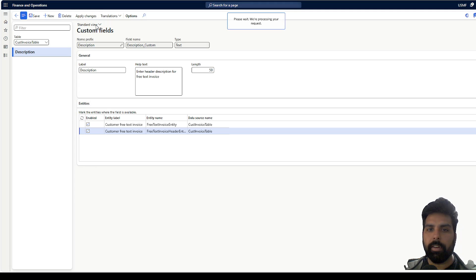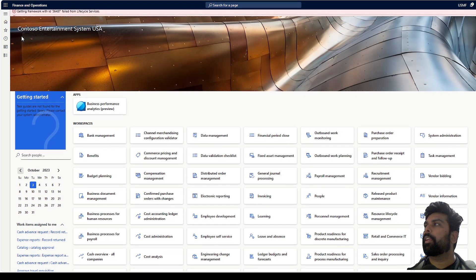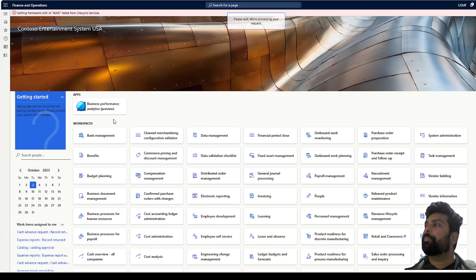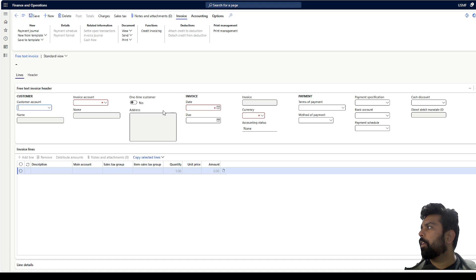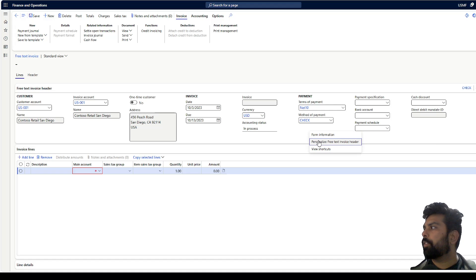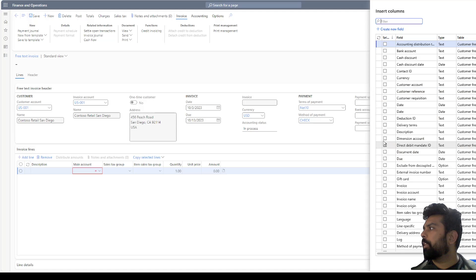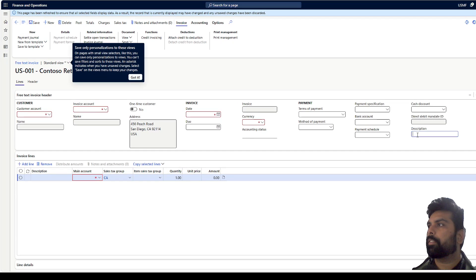I'm going to add this field into these two data entities so that if you want to import data into this field for the free text invoice, you can do that. I'll apply the changes. Now I go back to my free text invoice, click New, select a customer account, and personalize — add a field. I search for the description field, it is available, so I select it and click Update. Now this field is available for me to enter a description.